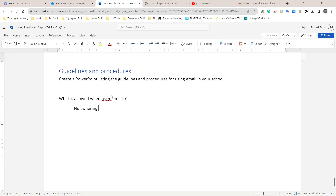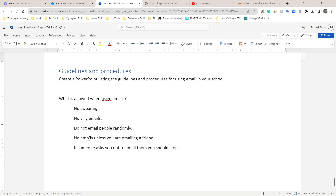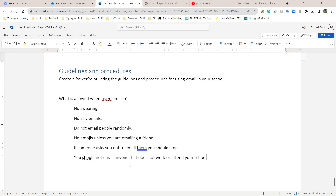Some schools and teachers are going to tell you: no swearing — that's an obvious one. There should be no silly emails. Do not email people randomly. No emojis unless you are emailing a friend. If someone asks you not to email them, you should stop.